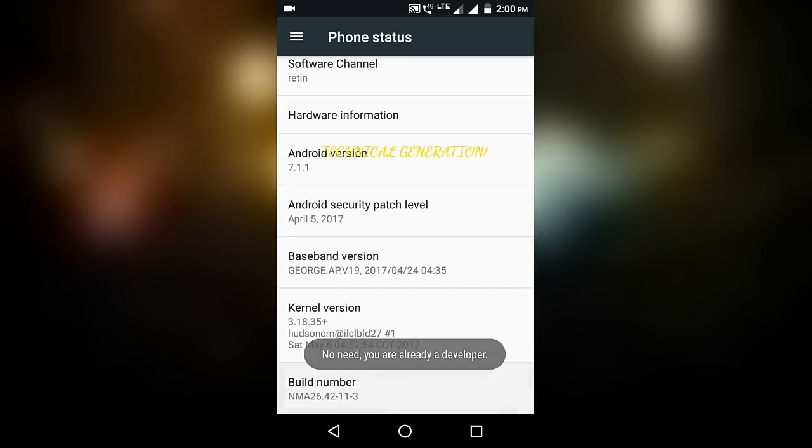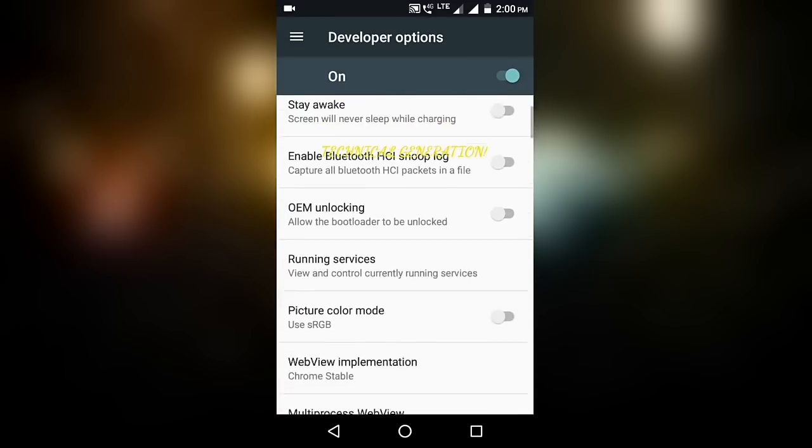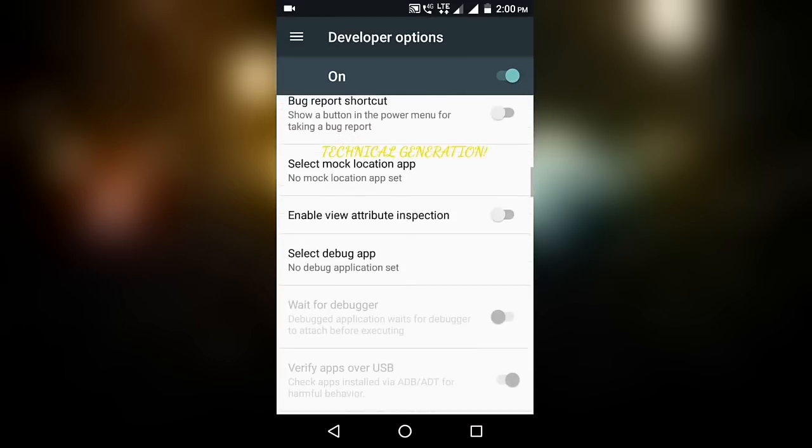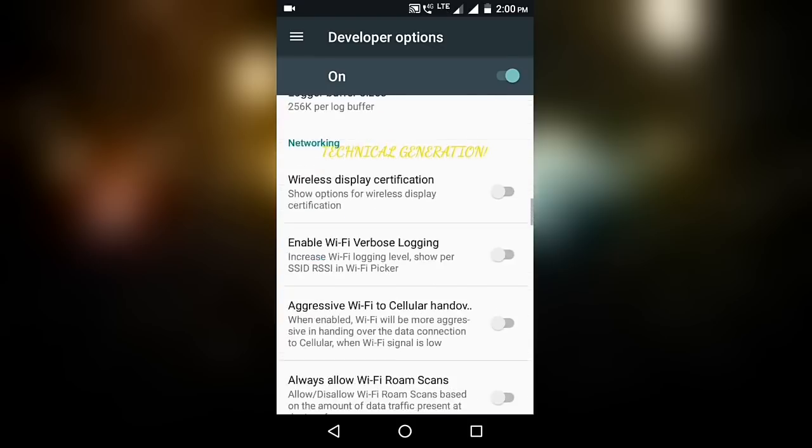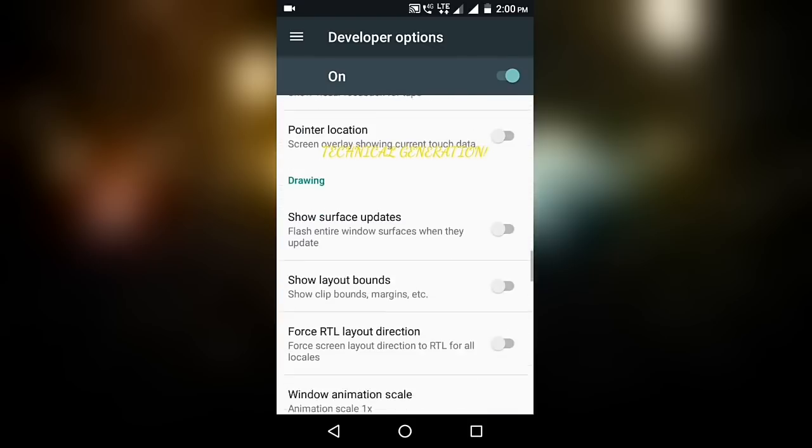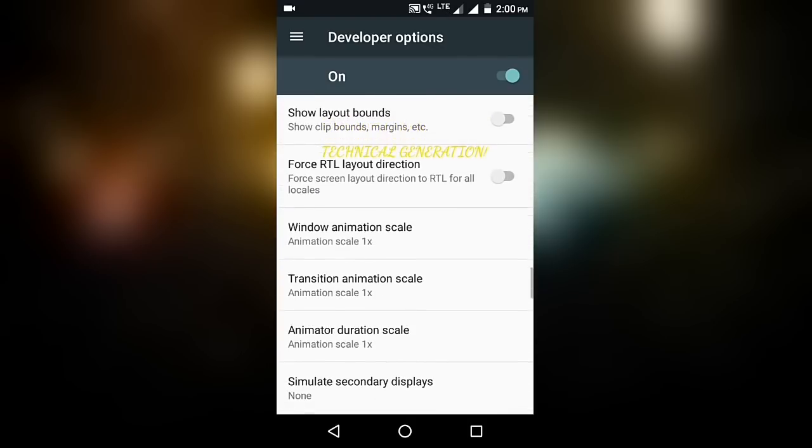Go to build number. Click build number five to six times. As I'm a developer, go to Developer Options, search for drawing.